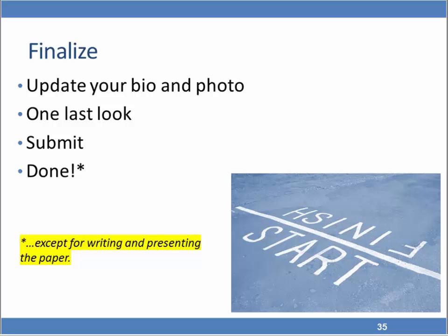As you're getting ready to finalize, update your bio to the current year — January is a good time to do that. Make sure your photo somewhat resembles what you look like today. Take one last look at it and then submit. Submitting the abstract is step one, and if your abstract is selected, then you've got a little bit more work to do.